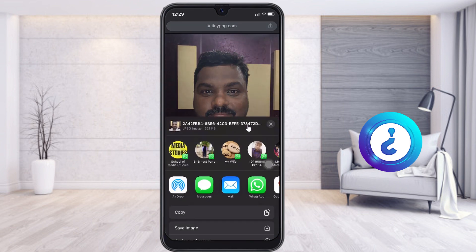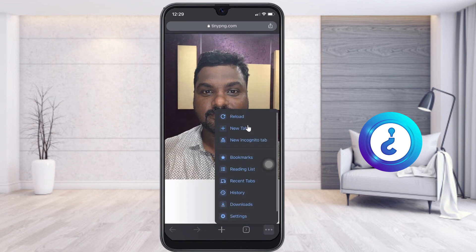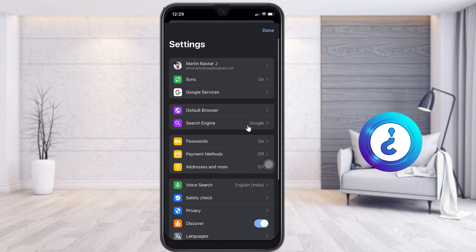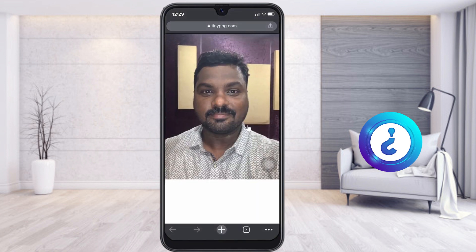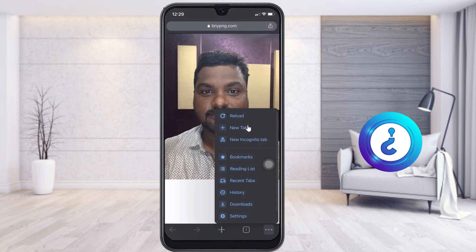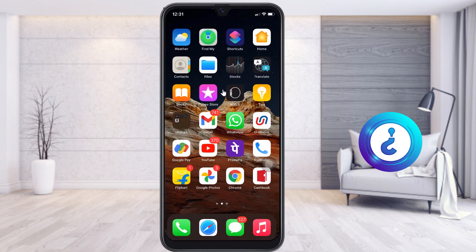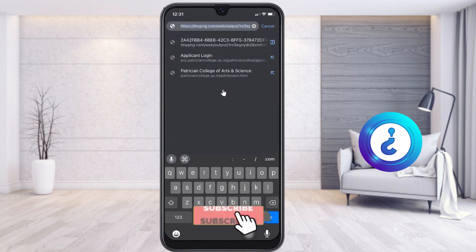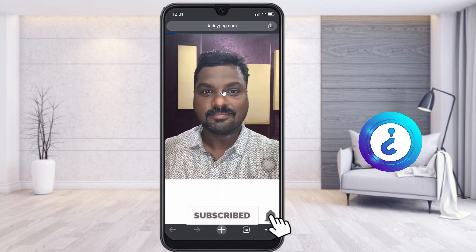I check the file size — you can see the file has been reduced. It's a beautiful website. You can browse tinypng.com to compress all your images.